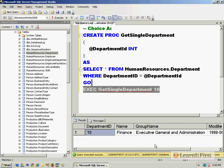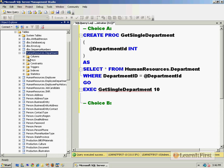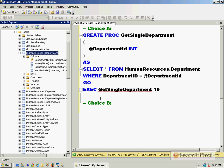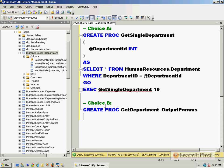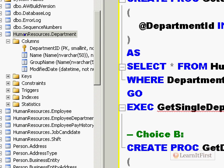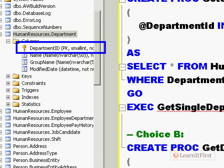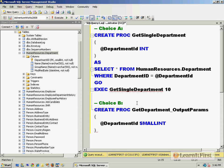However from a performance standpoint it's actually going to be faster to use what we call output parameters. So let's go down here to choice B and an output parameter let me just show you how this works. So we're going to create proc GetDepartment_OutputParams and pass in the DepartmentID that you're looking for, and that should have actually been a small int because when you match it to the data type you don't want to have to do data conversion.